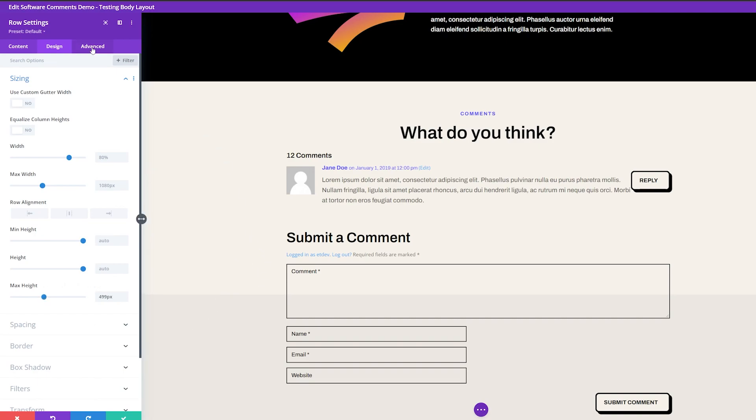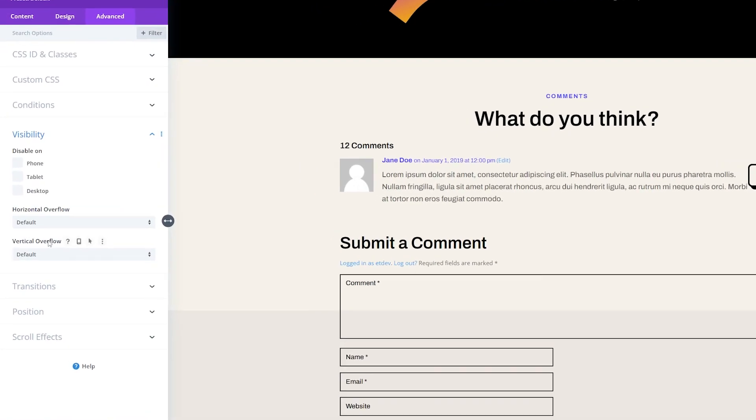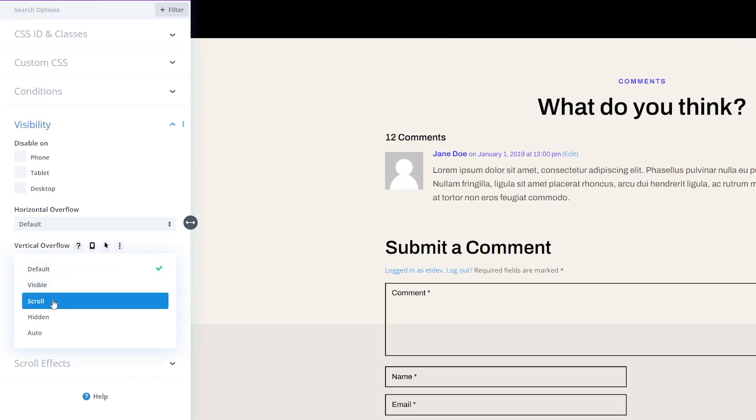Now what we want to do is enable that scroll bar. So we're going to go to the advanced settings here and where there's visibility, click that. And here where we have vertical overflow, we're going to click this instead of default. We're going to change this to scroll.